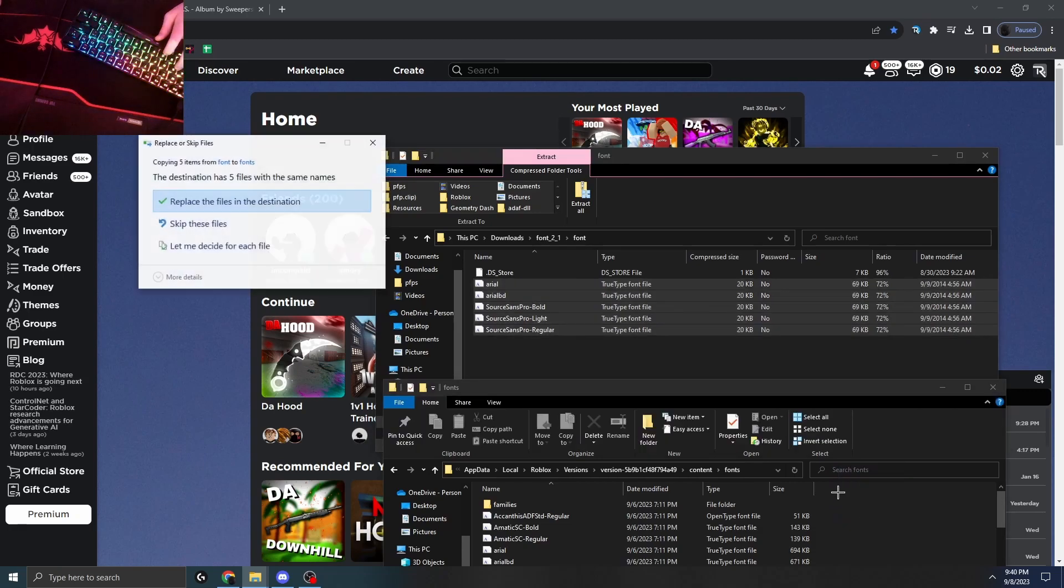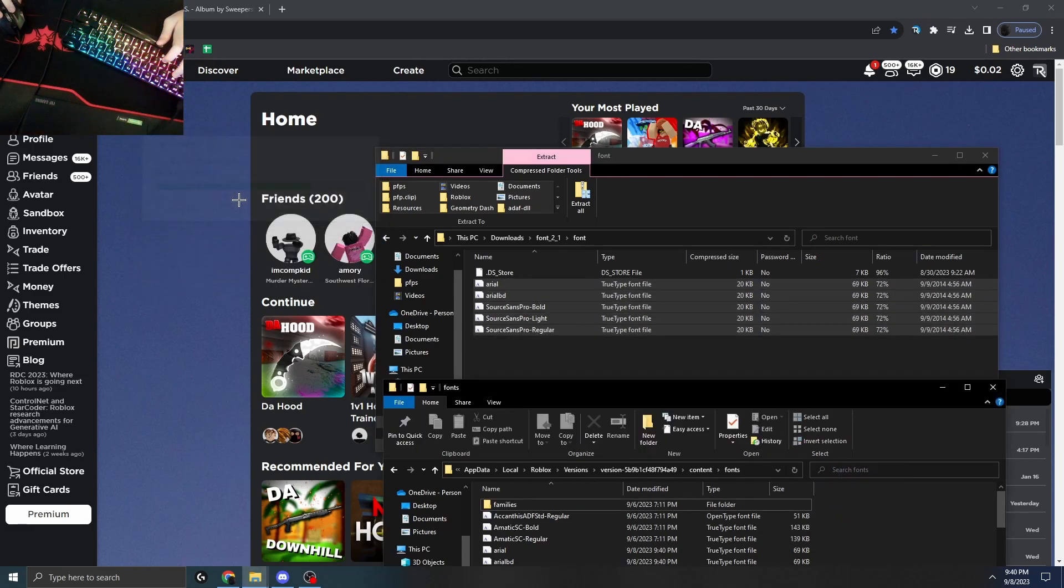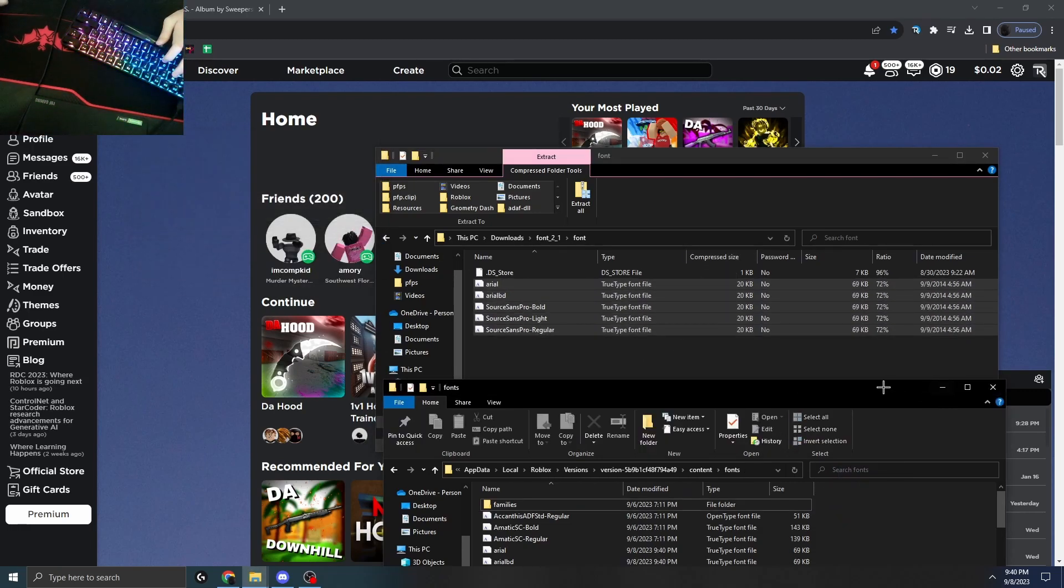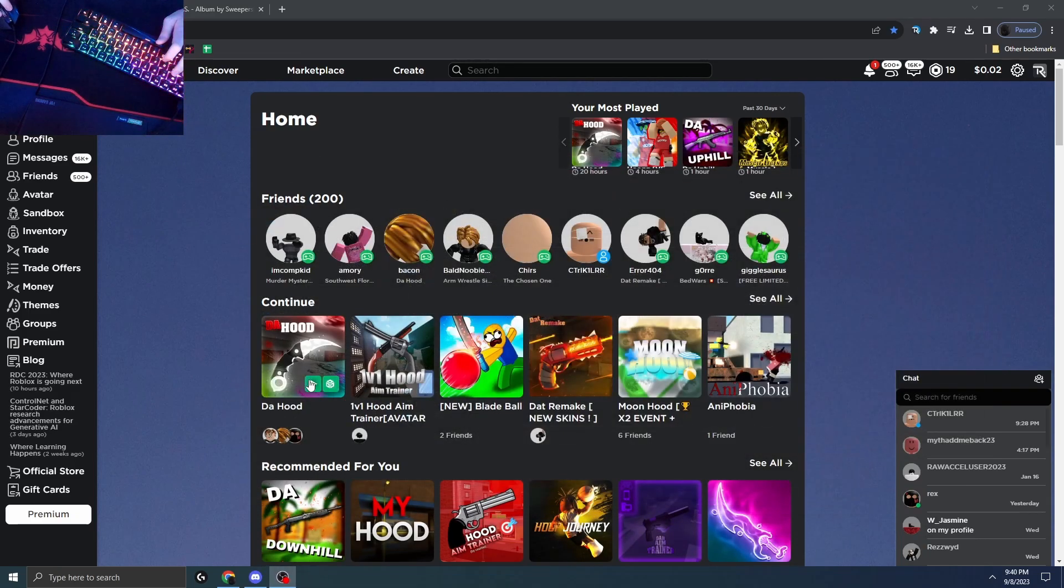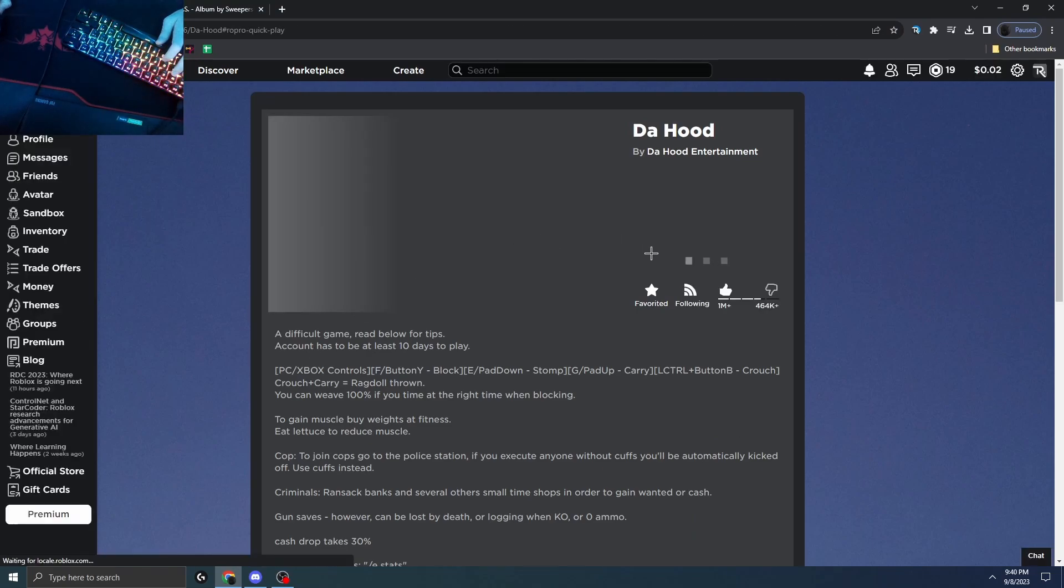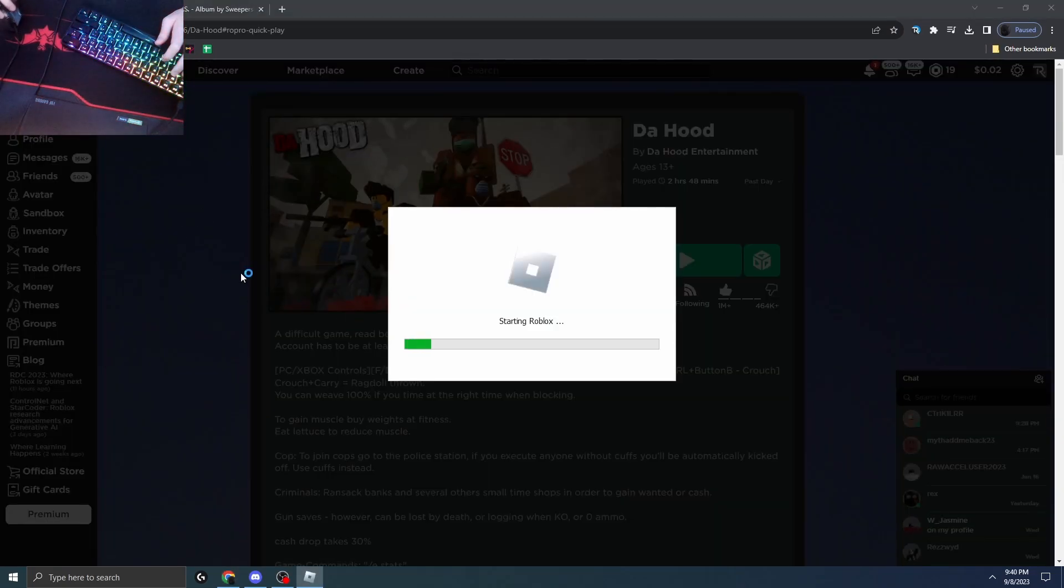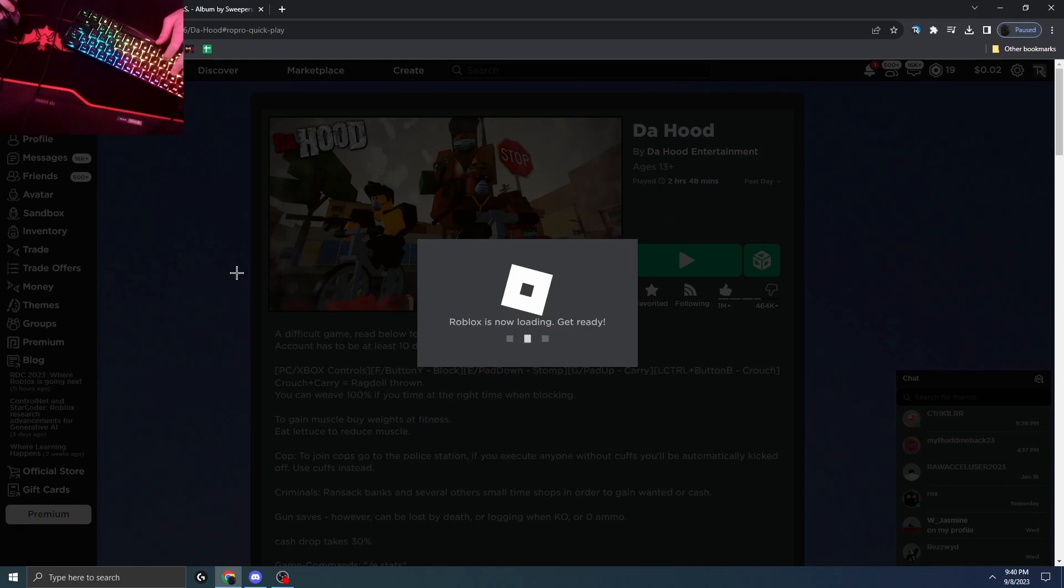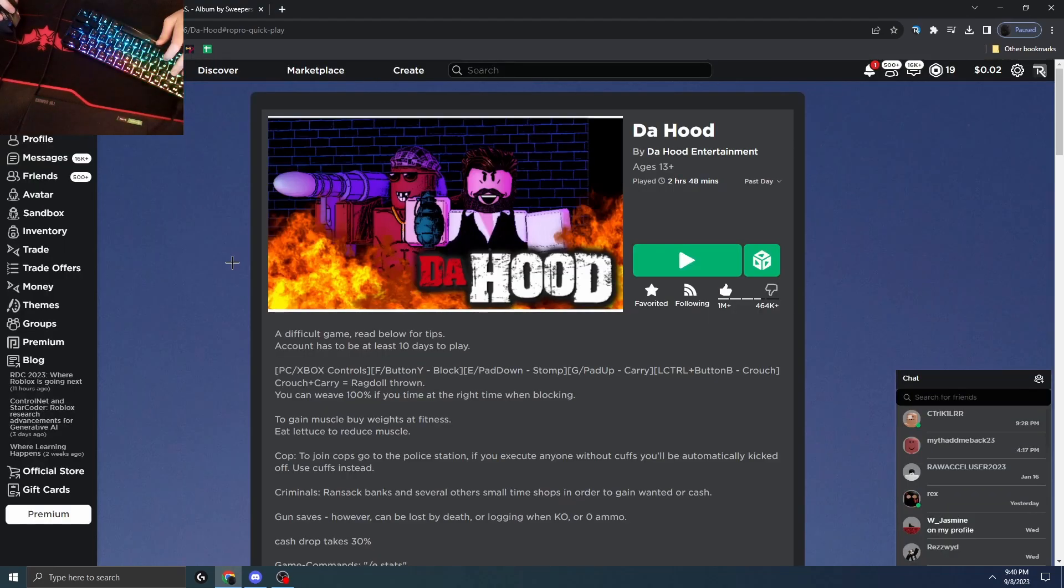And then all you want to do now is just drag this in here, replace, and it should work. You guys should have the font. So we're gonna hop in game right now and show you the font, what it all looks like. Yes, you can change all the colors and all that. So if it looks ugly, just change it.